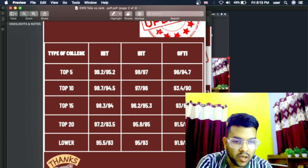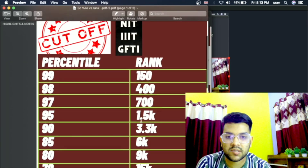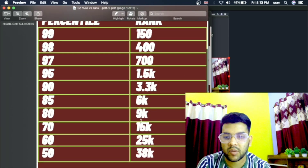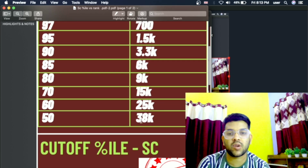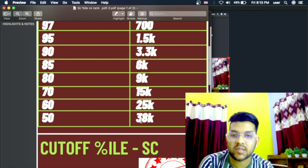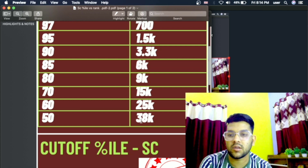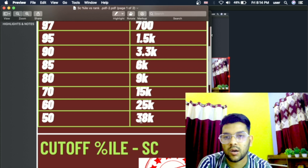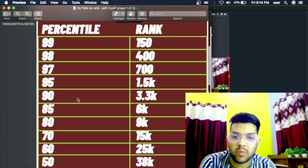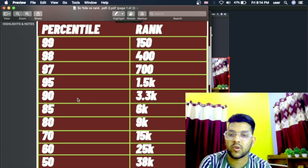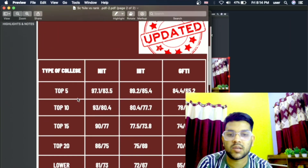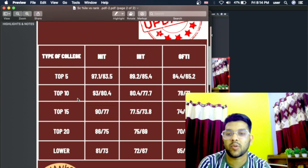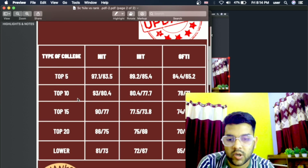Now for the SC category — here is percentile versus SC category rank. From 99 down to 50 percentile has been discussed. The number of students from SC category will be less than 80,000 — around 78,000, or this year possibly 84,000 to 85,000 as the number of students is increasing. The percentile versus NIT, IIIT, GFTI for top 5, top 10, top 15, top 20, and lower has all been mentioned.